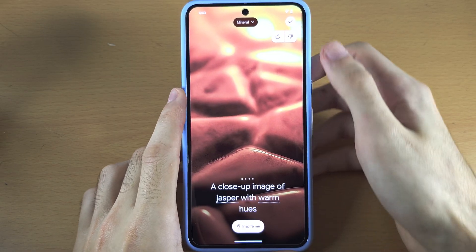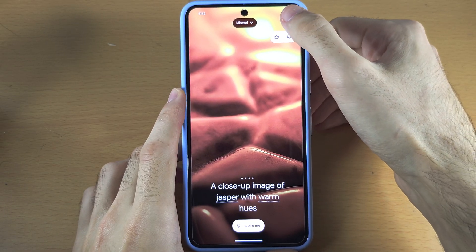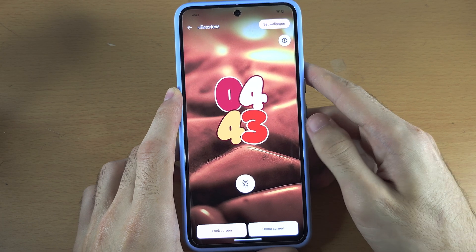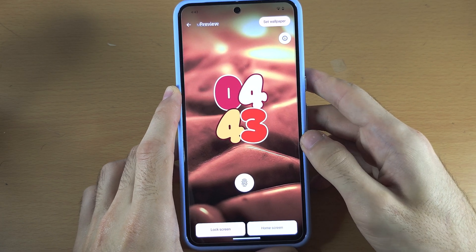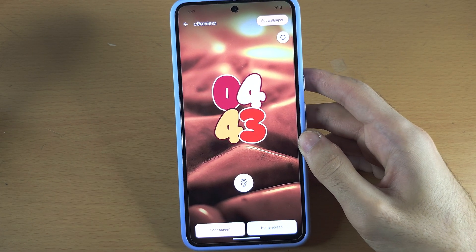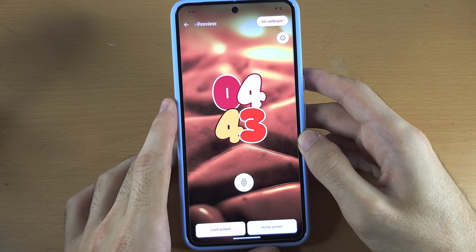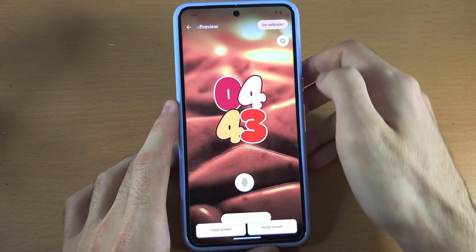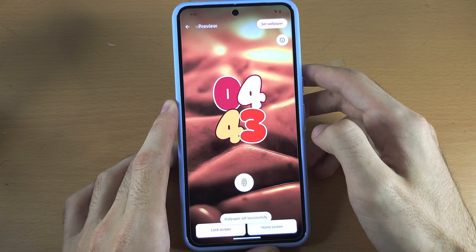This wallpaper looks cool. We'll tap on the tick and we can set it for the lock screen or the home screen — we'll just tap Set Wallpaper.